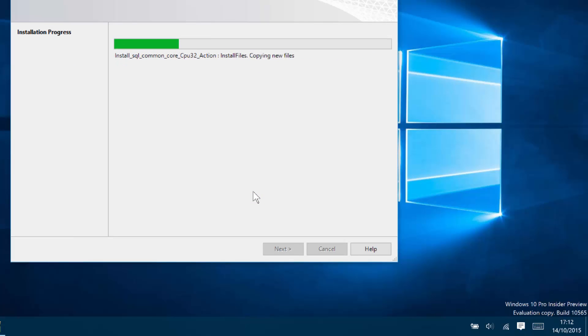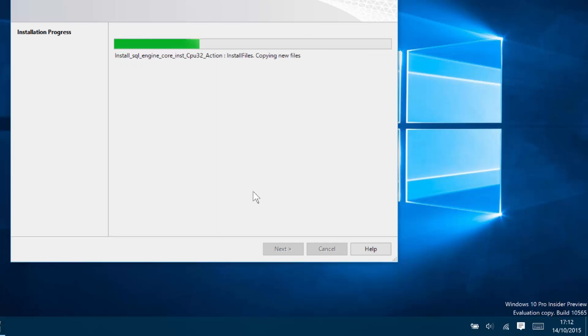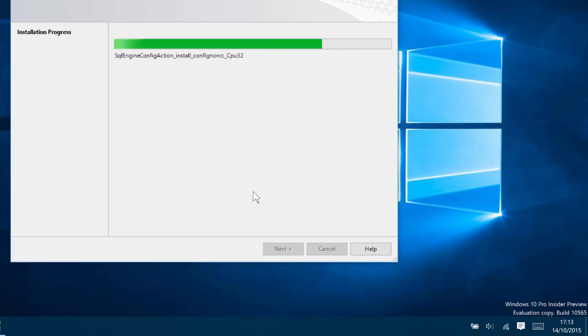We're now progressing through the full SQL installation so that we have our database and repository available to us for NetSupport DNA to use. And that will be completed in a couple of seconds.